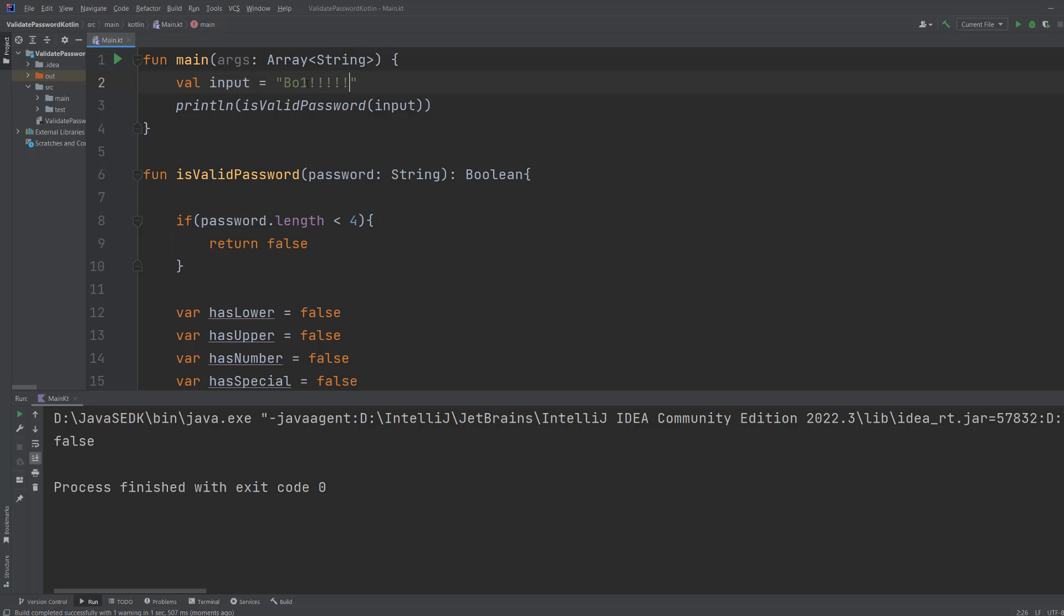Let's put some exclamation marks but remove the one. This time it's false because it lacks a number.